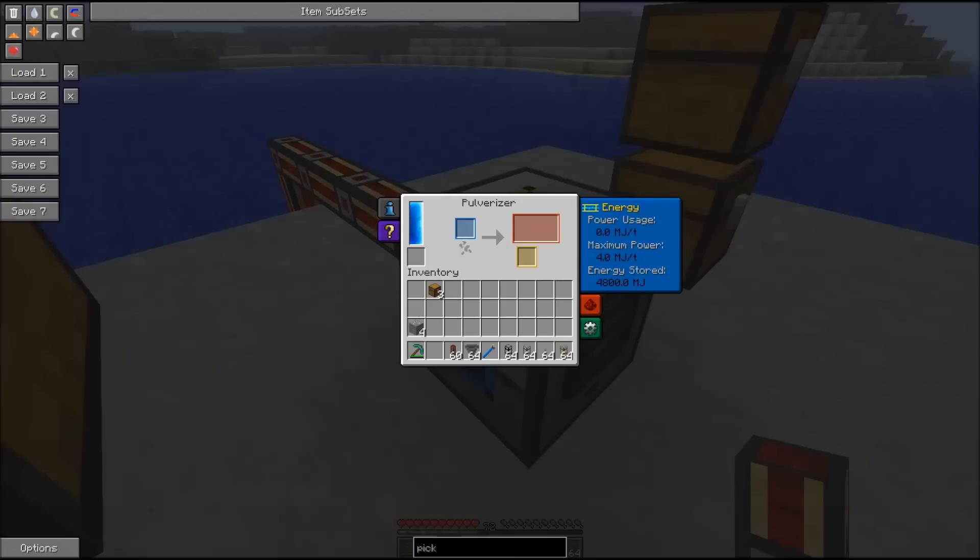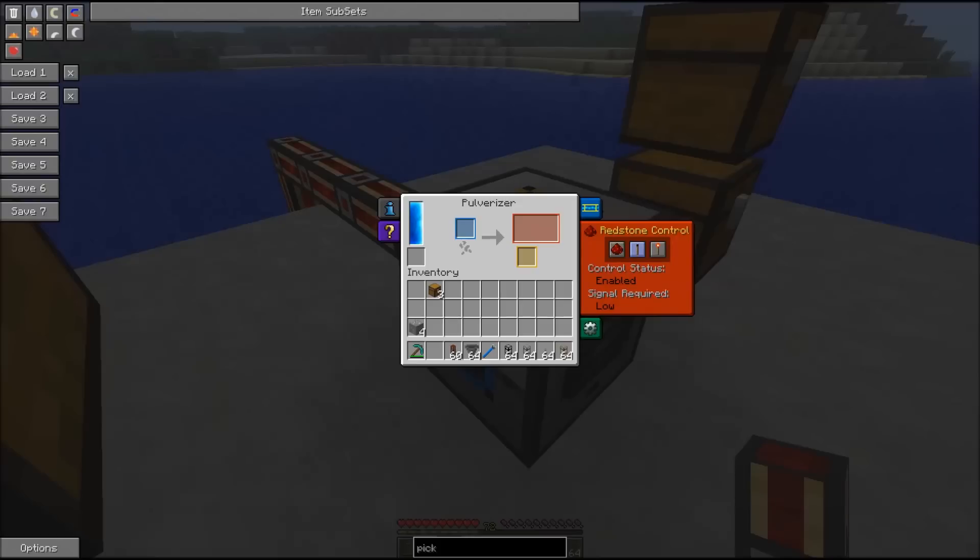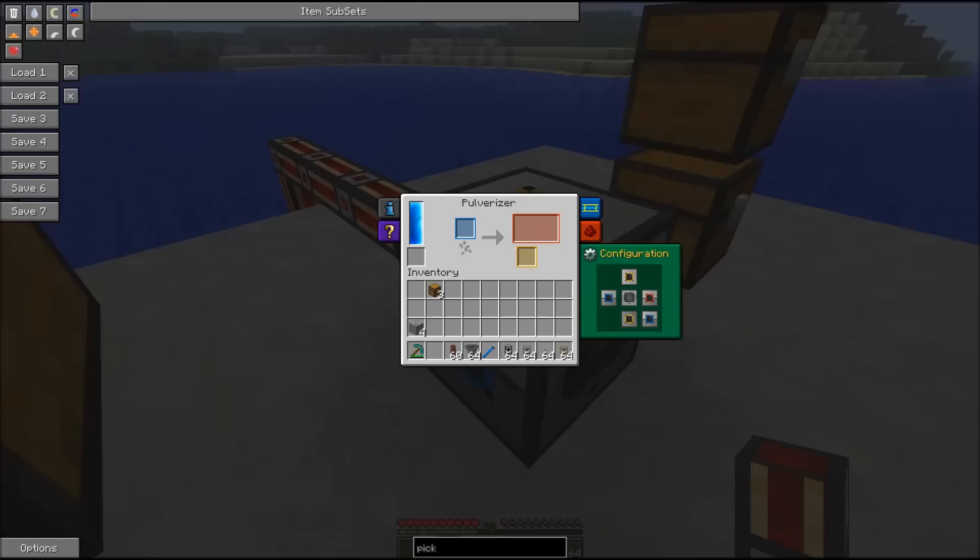Second option is the redstone control. You can control your pulverizer with redstone, so like a lever for example. And here's the configuration for the inputs and outputs. First we'll put everything blank. Everything blank means you need to put your stuff inside manually.